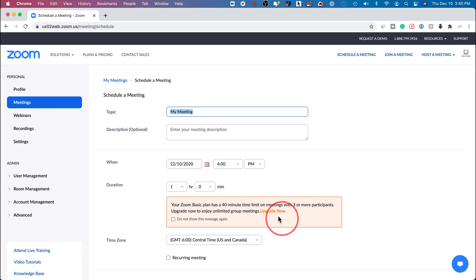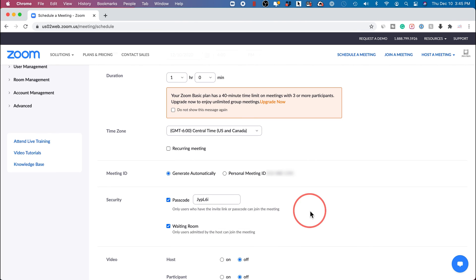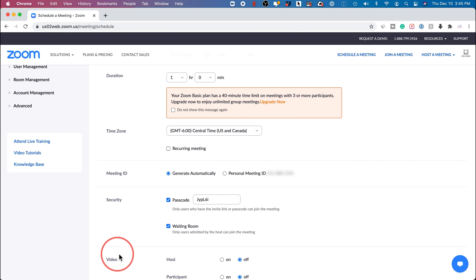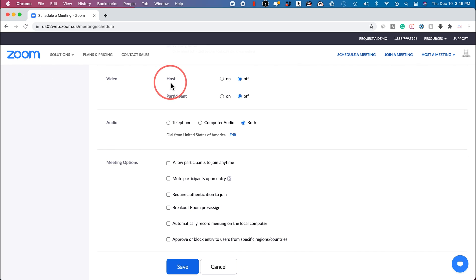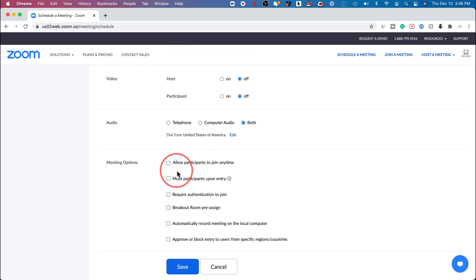It's going to tell you that the free plan has a 40 minute time limit. So you will have to upgrade to a paid plan if you want to increase that. That's when you have a meeting with three or more people. And the rest is the same things we looked at before. You got your meeting ID, security code here for the passcode. Waiting room is checked on. Video again is set to off for host. Same for audio. So all of the things we looked at, and here we could make sure that we mute the participants upon entry.